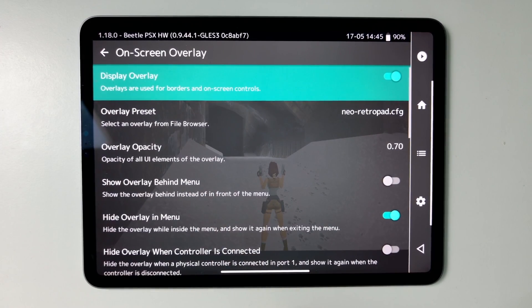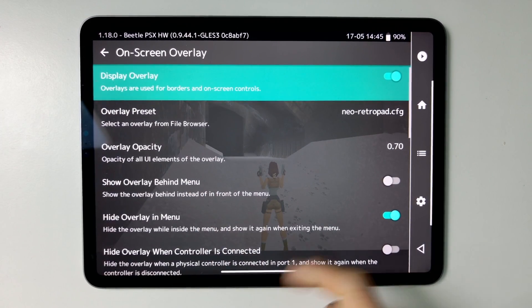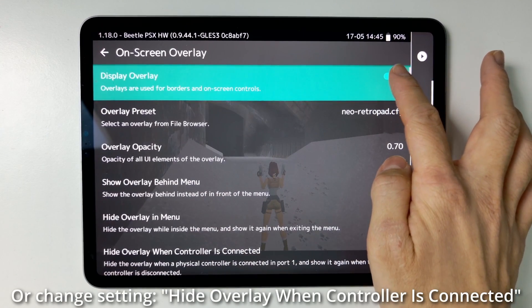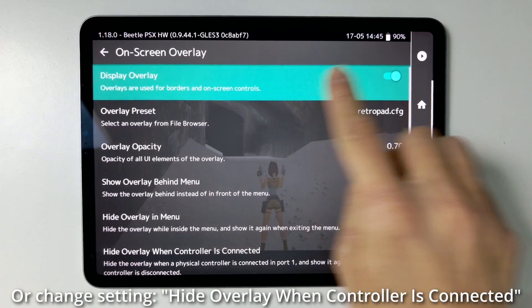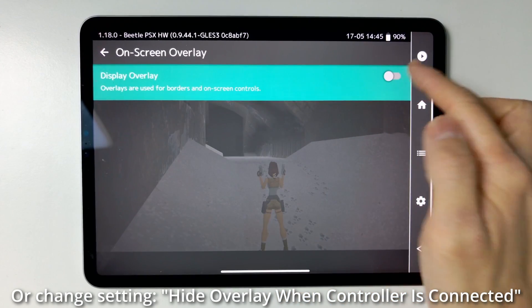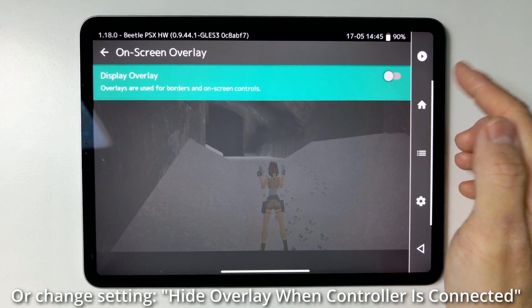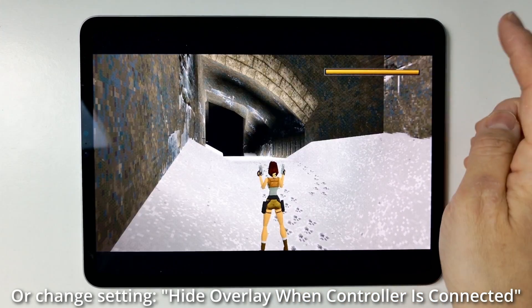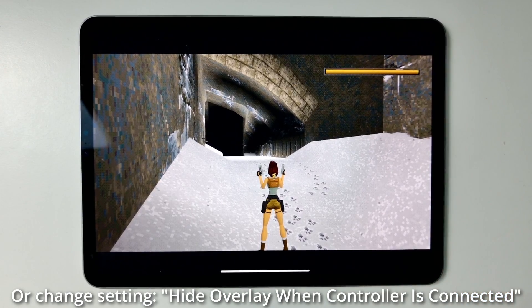What you can do is basically turn off the On Screen Display here. You do that by just tapping, and then that's all going to turn off. Then press the play icon to go back into the game.